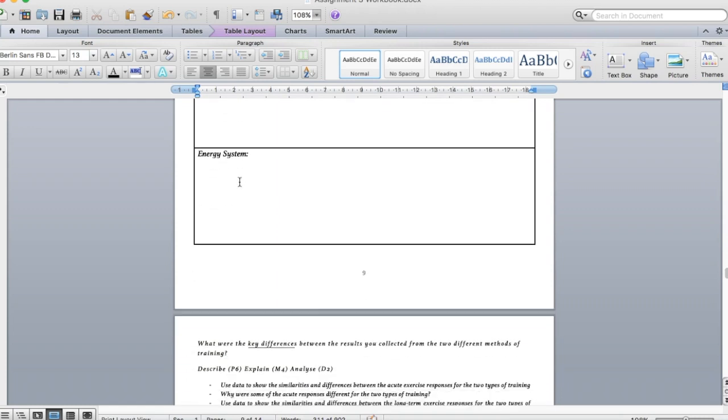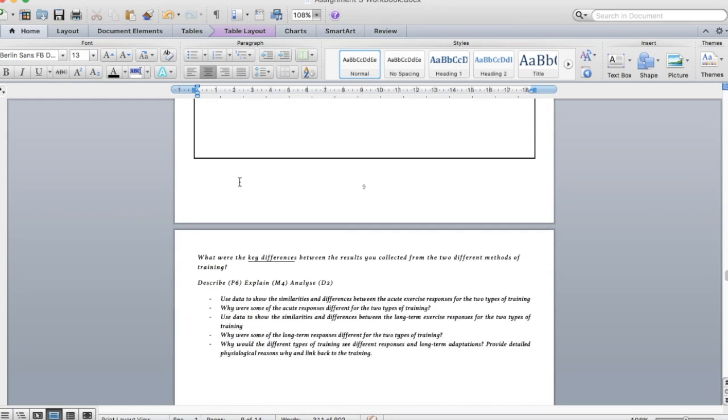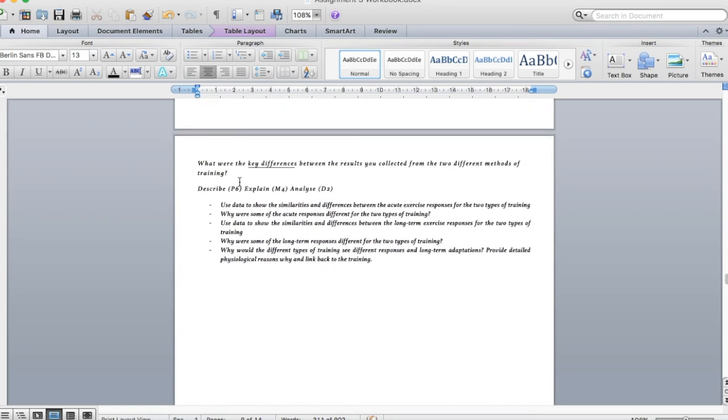Again the same with the long term. Then we come into some work that we haven't done just yet which is the review. Alex is going to go through that with you.